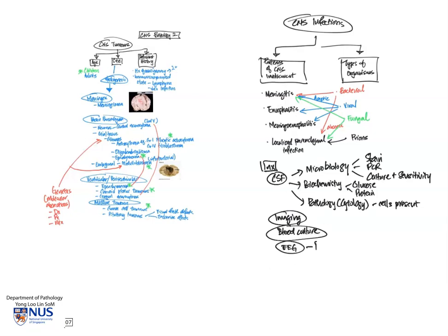We can also do imaging to localize the infection and blood cultures, of course, to isolate the organism. And electroencephalogram, EEGs, can also be done. They have particular aberrations, and this is very well described in prion diseases.